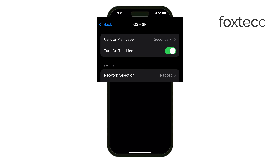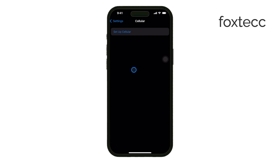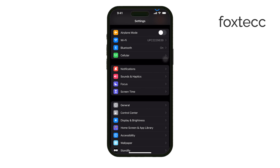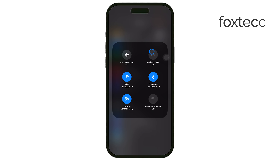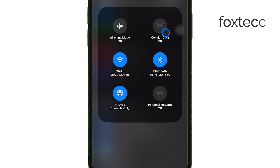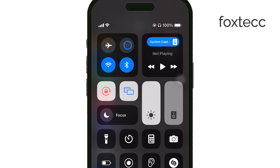If your iPhone only has a single SIM, one option you can try is toggling off Cellular Data. By doing this, the SIM icon may disappear temporarily, but keep in mind that this will disable your cellular data, meaning you won't be able to use Mobile Internet while it's off.